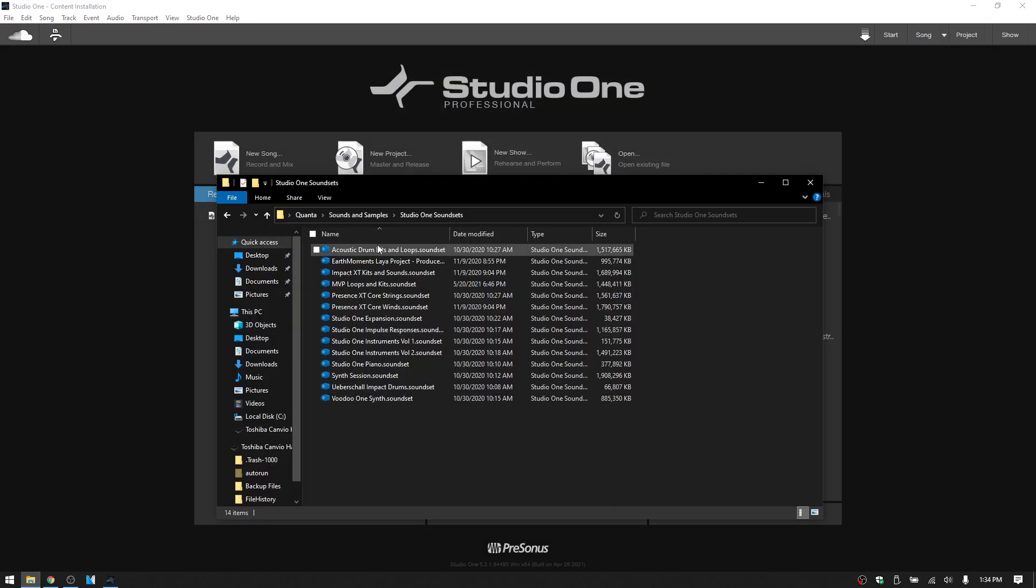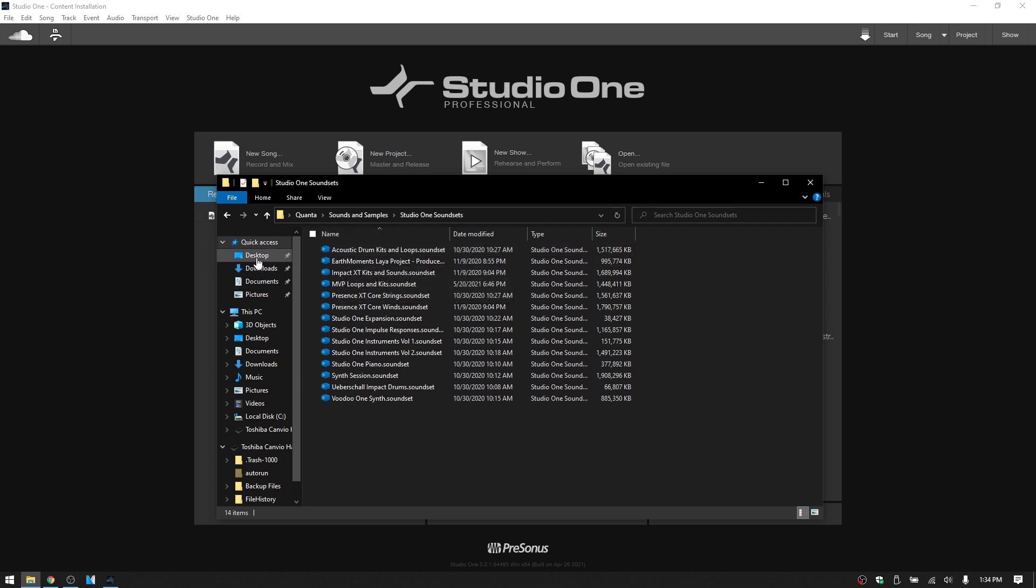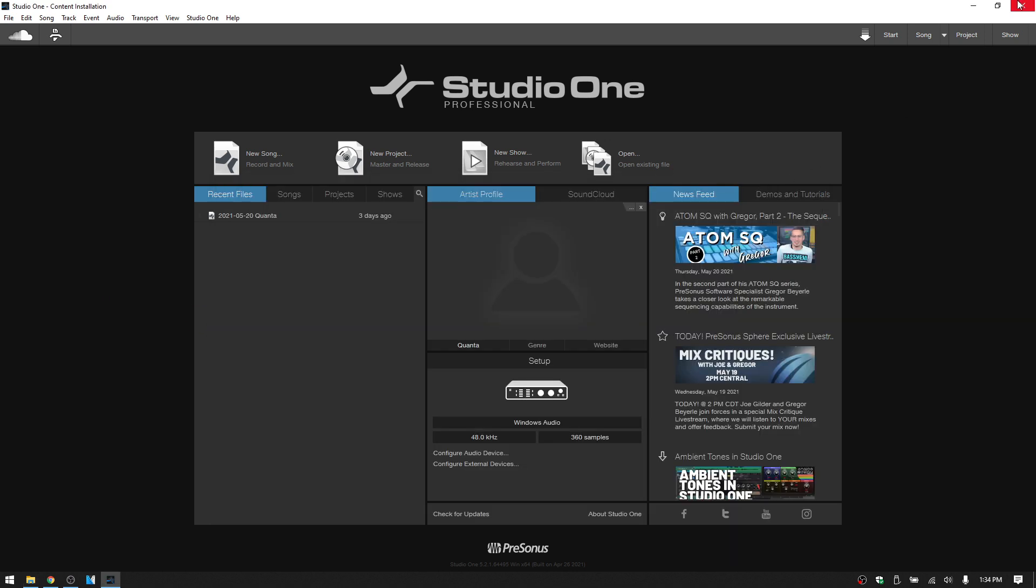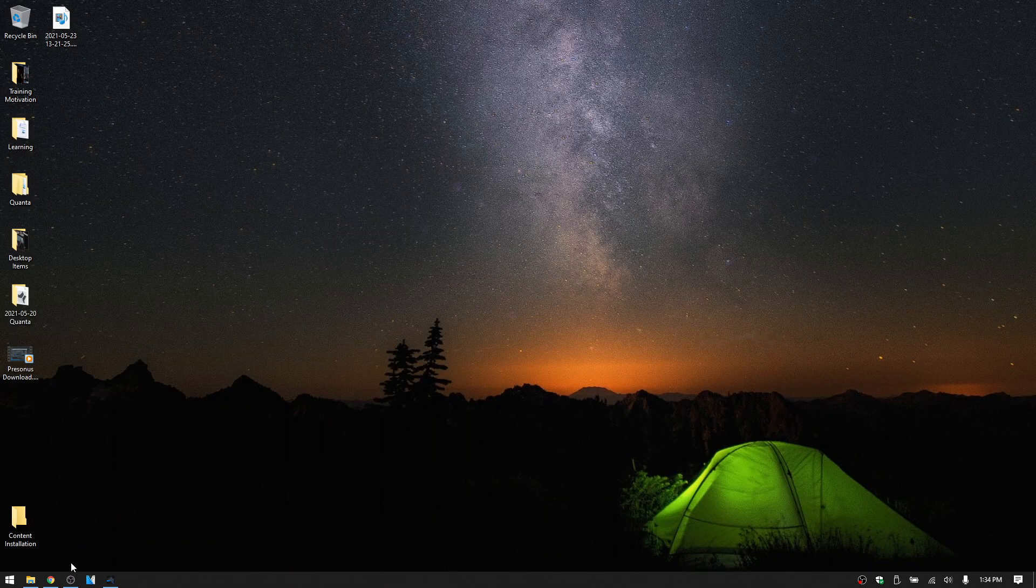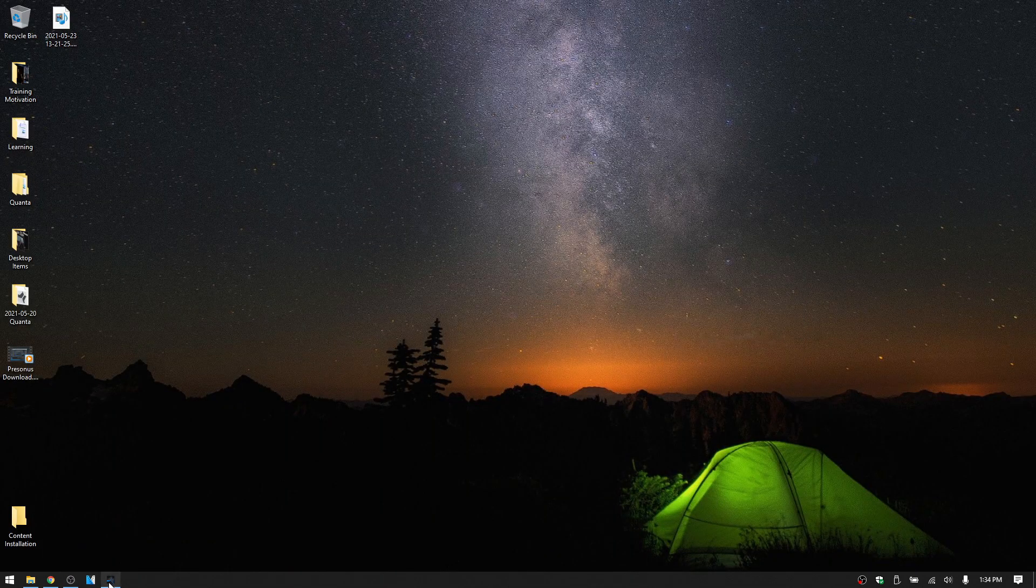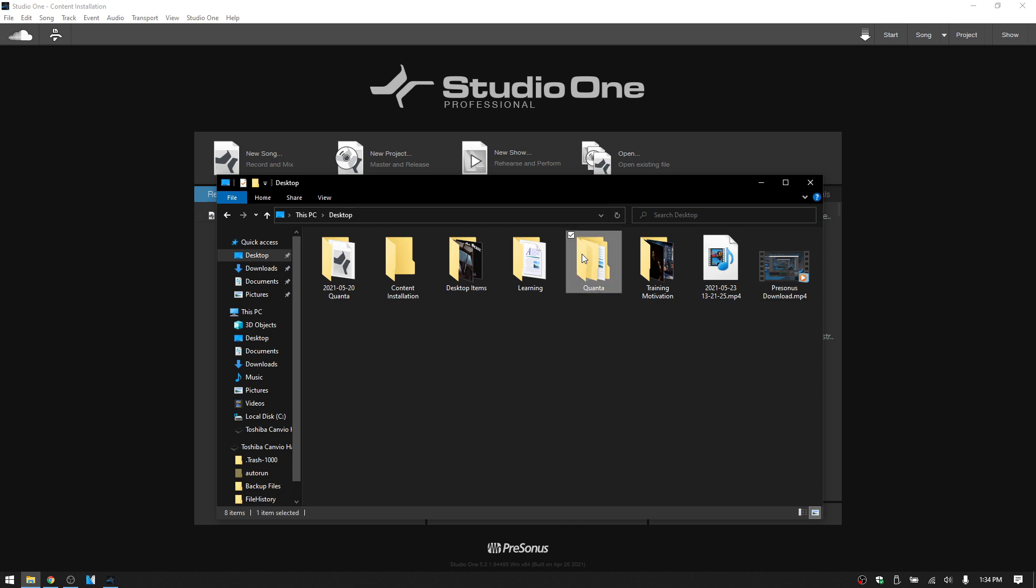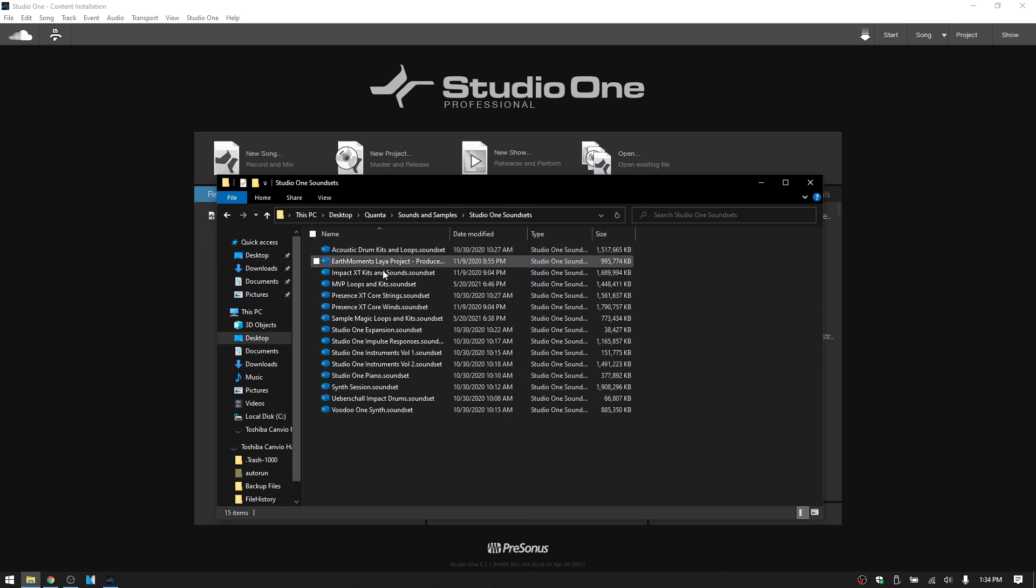We can also come back to Studio One. Let's open up our Explorer, come to our desktop where that other one was. We can drag this directly onto the Studio One window. And then that has been removed from here and it's been installed into our sound set folder here.